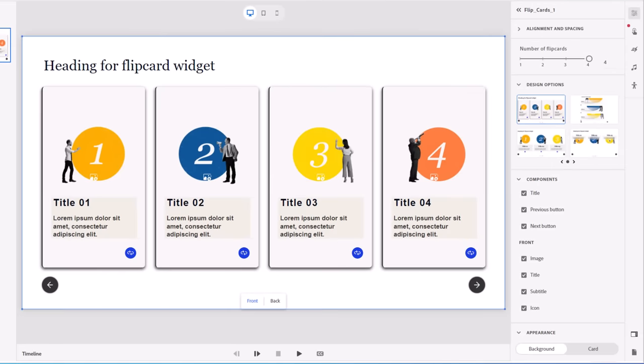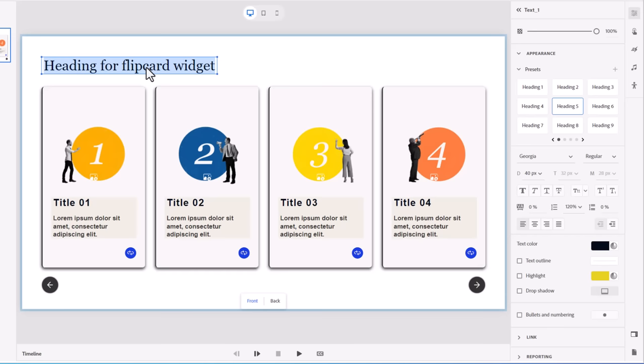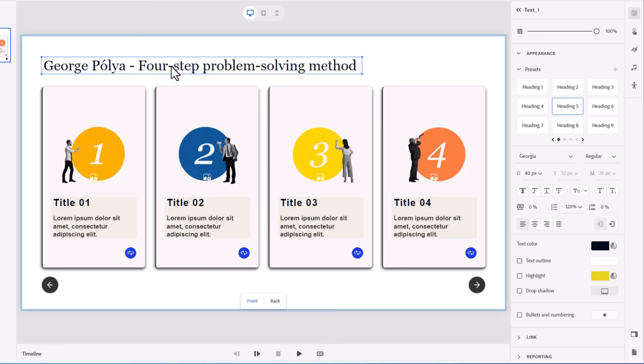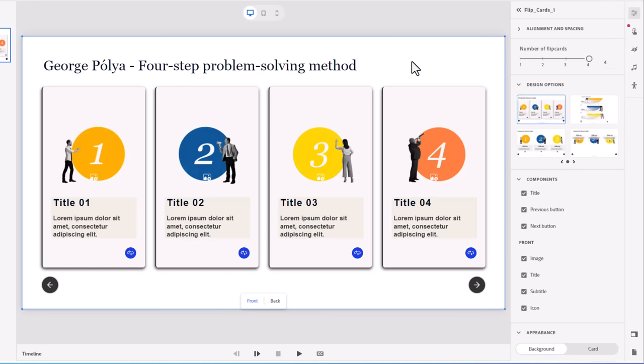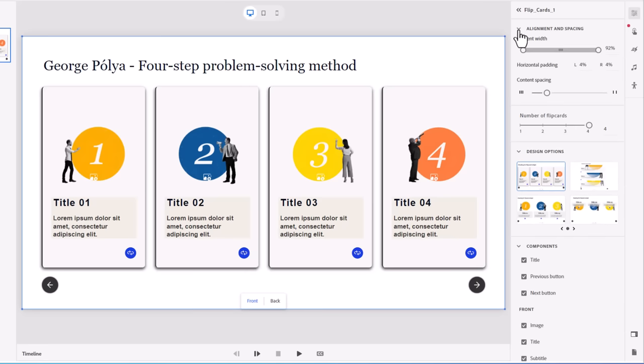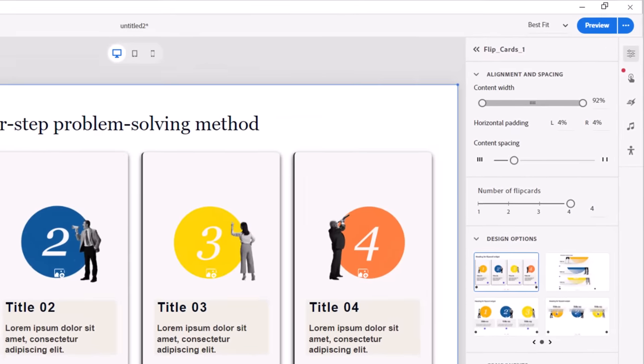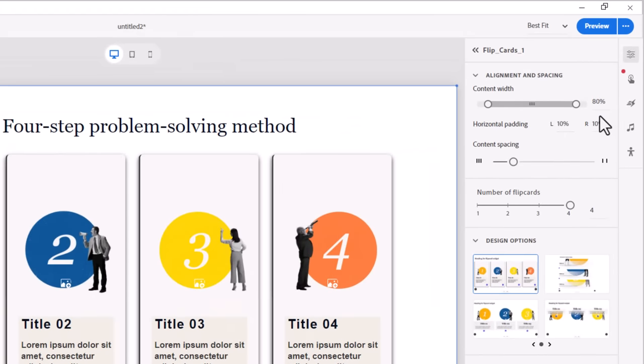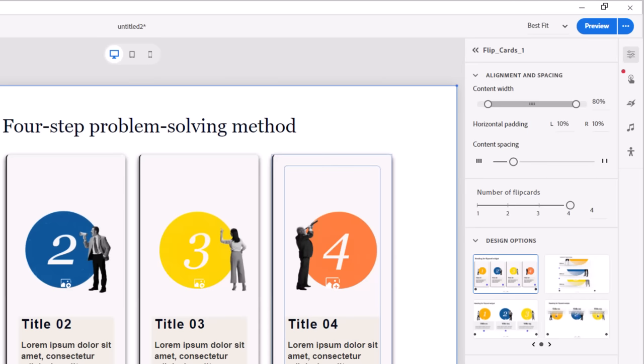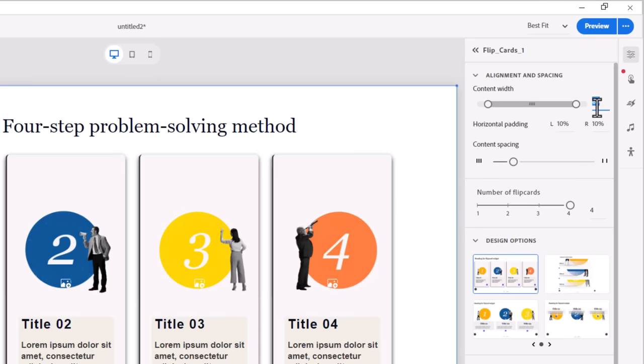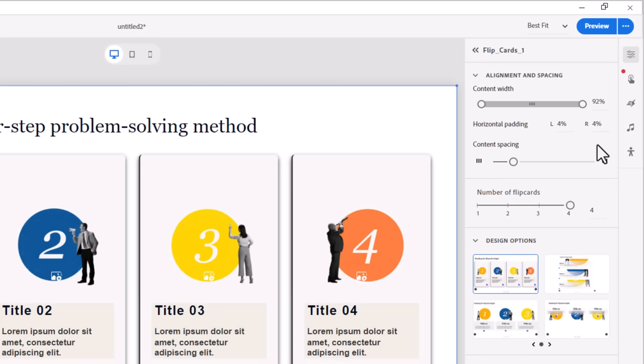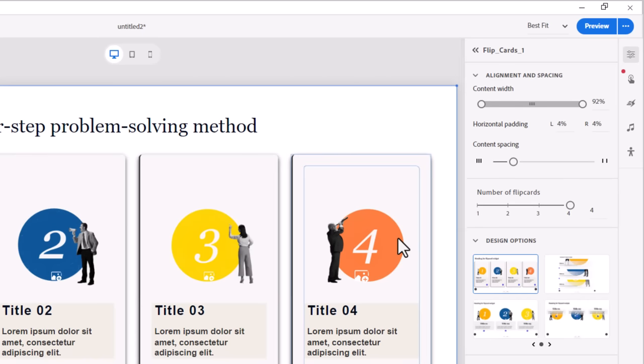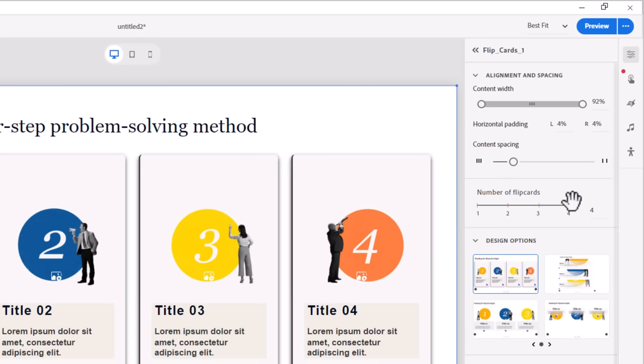First thing I'm going to do is replace the default text for the heading here with my own. At this point, we can take care of any alignment or spacing issues. I'm pretty happy with how this is set up. Sometimes I'll prefer to go down to about 80%, but I find that the Flip Cards become very tall and narrow. So I prefer to stick with the 92%. It keeps them fairly wide, especially if I'm using all four of the Flip Cards.